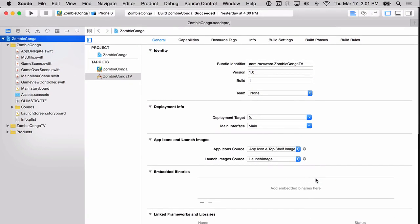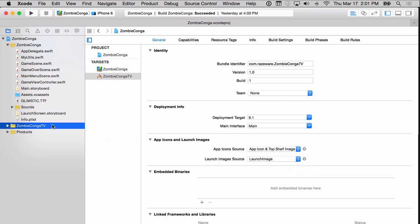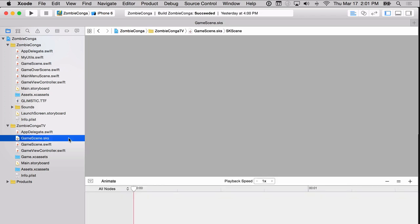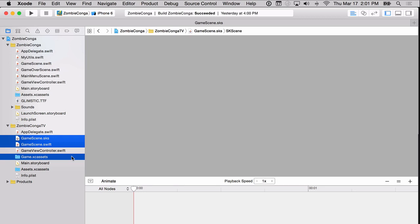You'll notice that it created a Zombie Conga TV group. Inside this group are similar files that you have seen throughout this video tutorial series. Just like before, there are a few files that we won't need. Let's get rid of those now. You'll notice that I've highlighted three: GameScene.sks, GameScene.swift, and the game assets. Select those files, right-click, then delete, and move them to the trash.